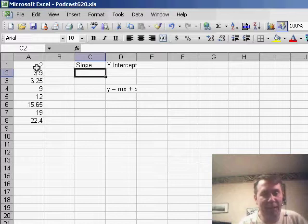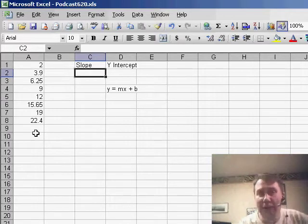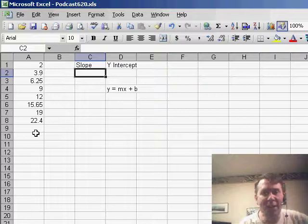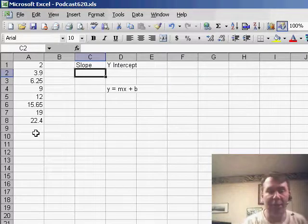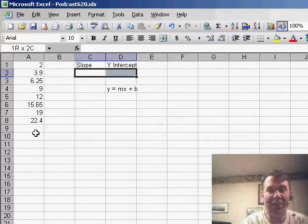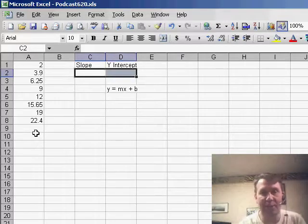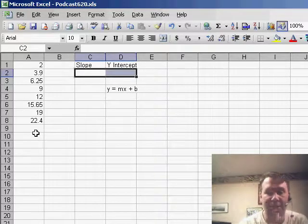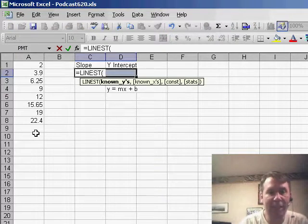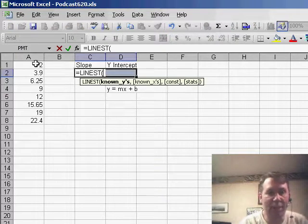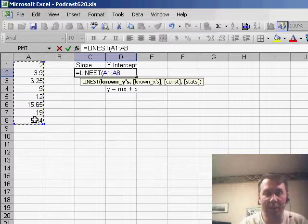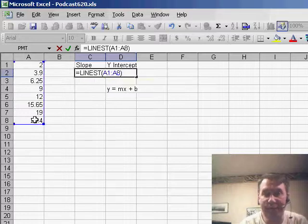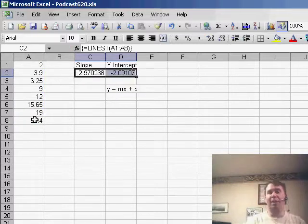We have the series over here in A1 through A8 and we talked about how to use the forecast function. Today, I want to take a look at the LINEST function, the straight line function. It's an interesting function because it returns an array and to use it, we have to select two cells that are next to each other. So in this case, cell C2 and cell D2 equal LINEST and give it the known Ys. These are the values in the series. That's all we need and I have to hit Ctrl Shift Enter. It returns two numbers for us.